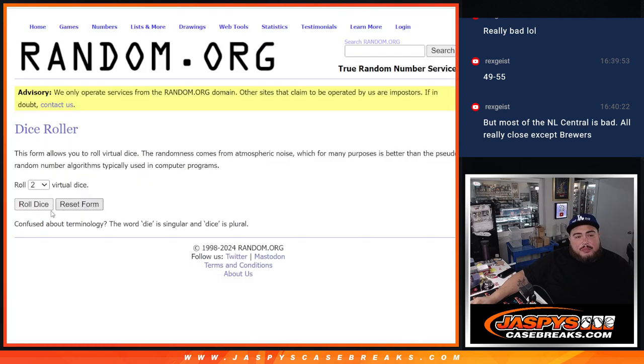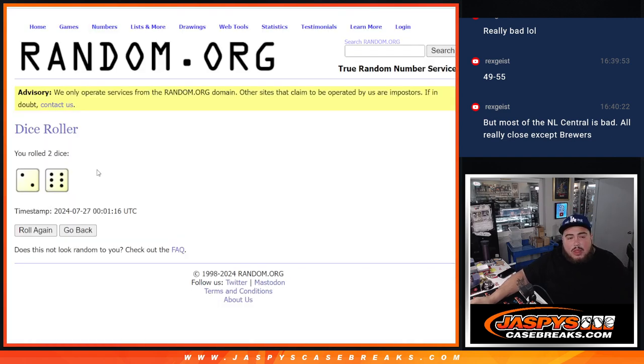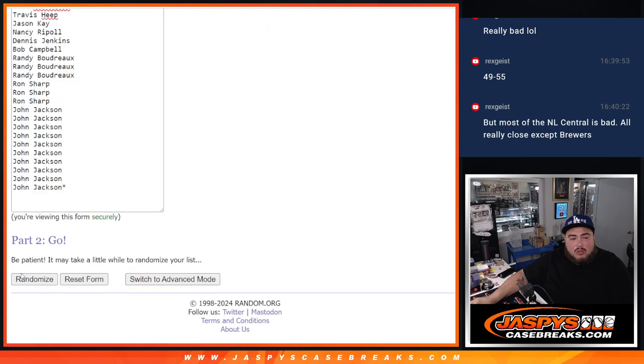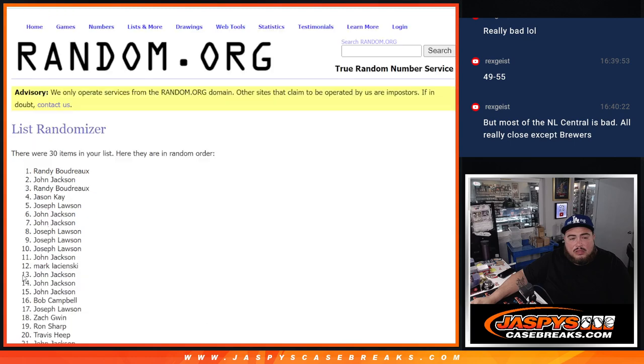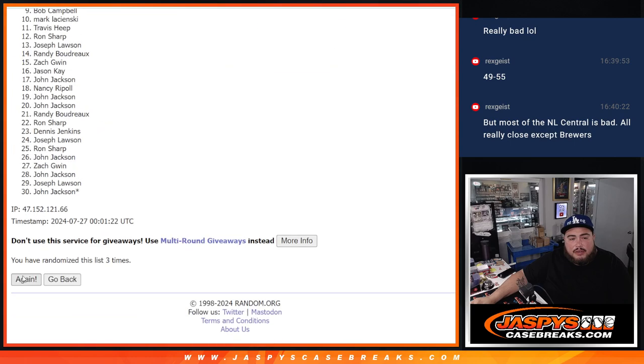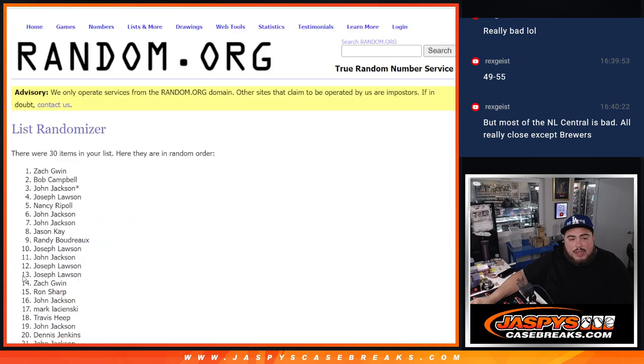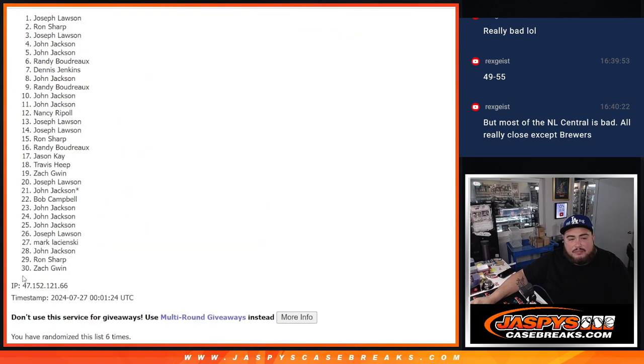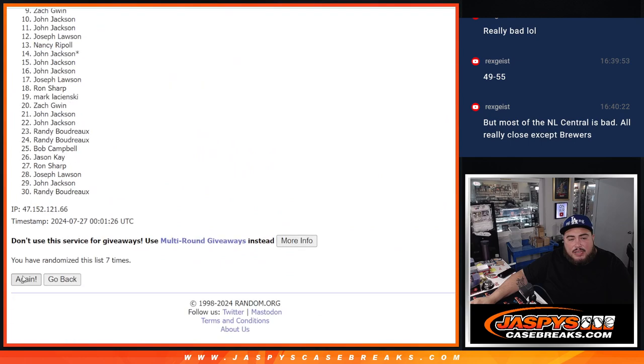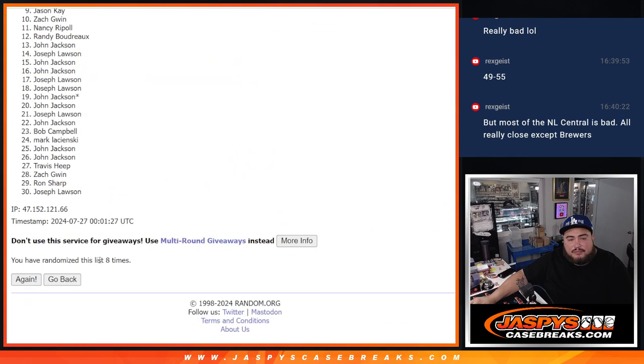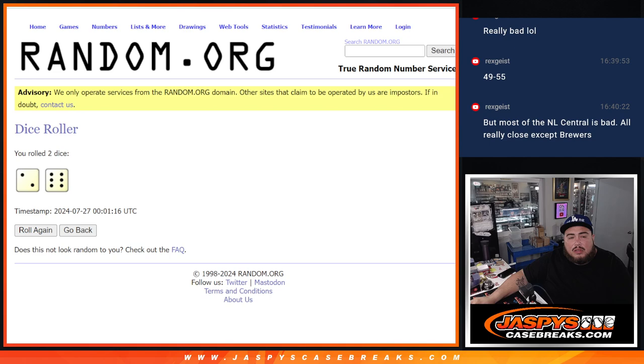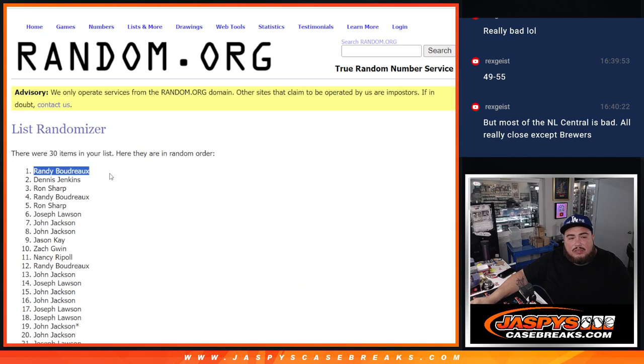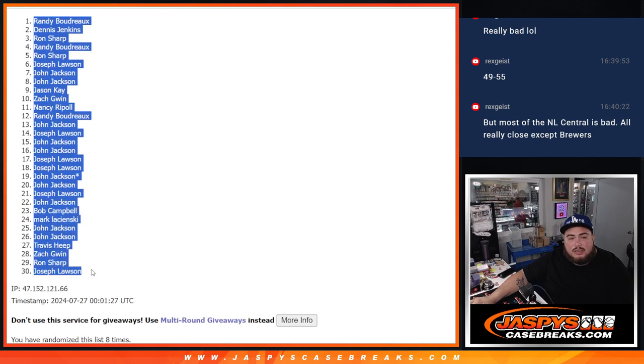So first let's do the pack filler guys, let's roll it. It is a two and a six, eight times. One, two, three, four, five, six, seven, and eight. Two and a six, eight. Eight, Randy down to Joe.